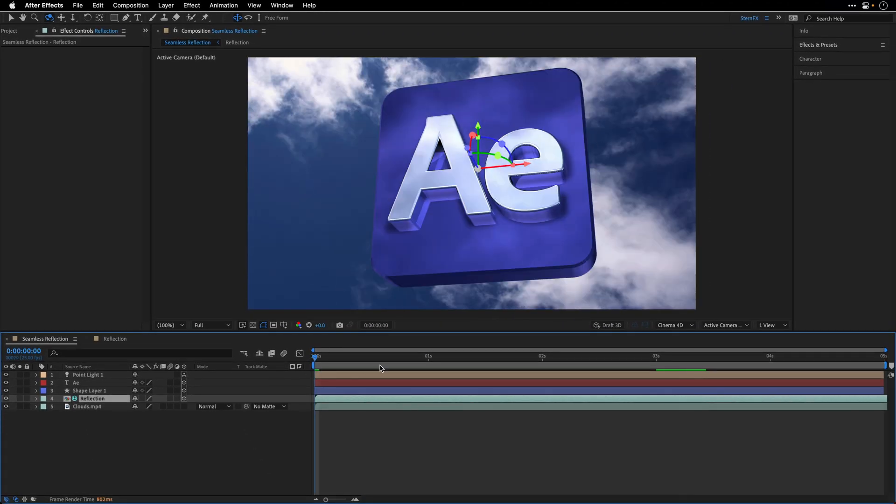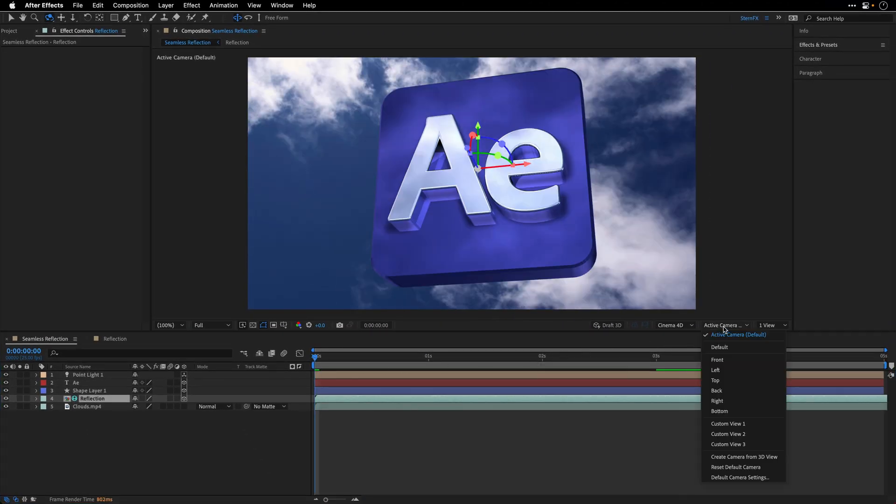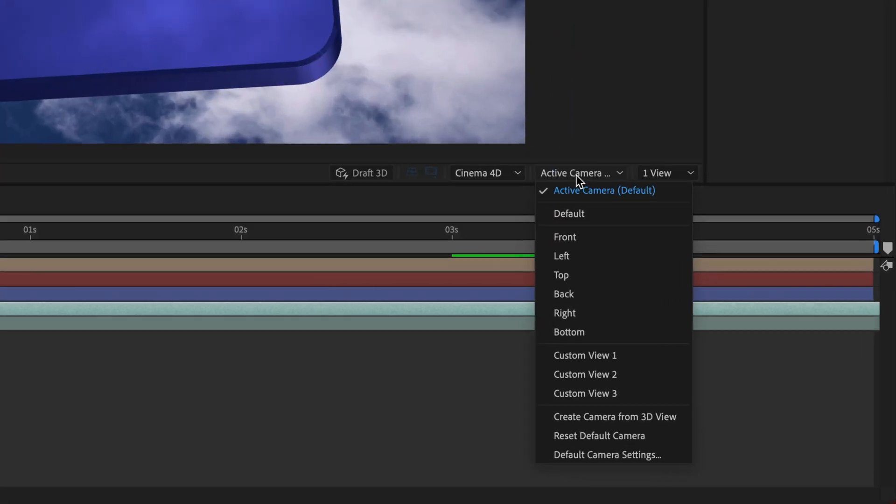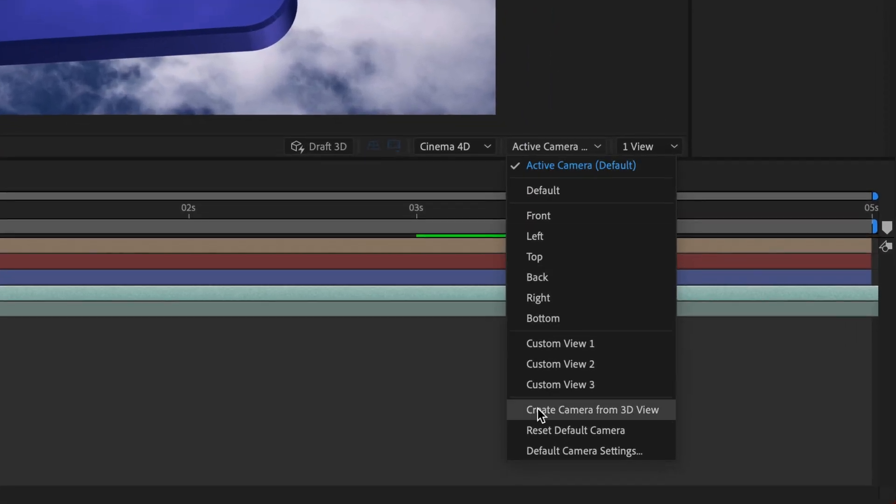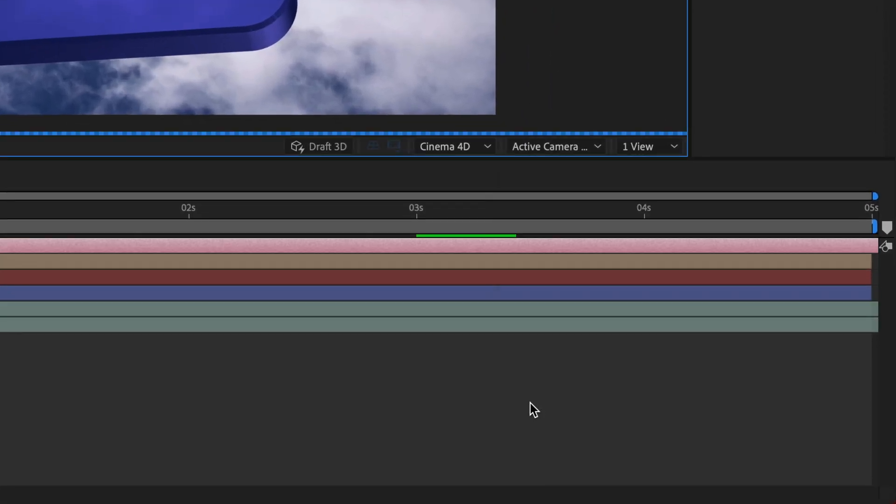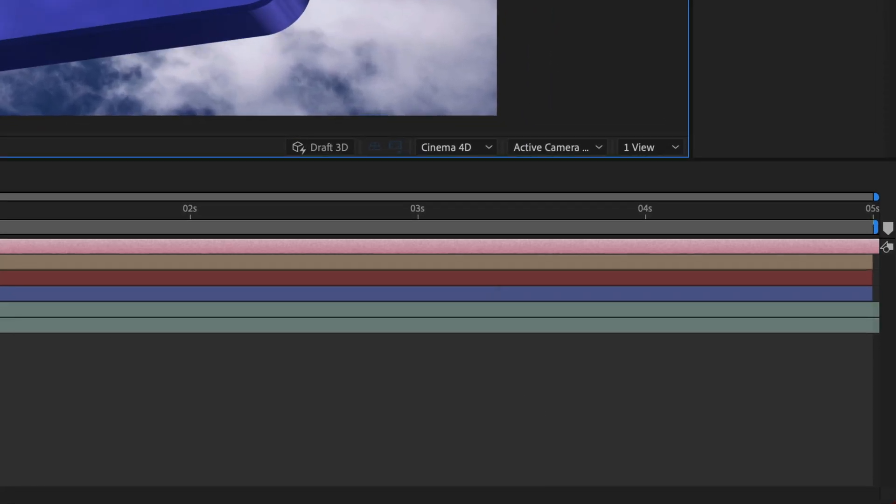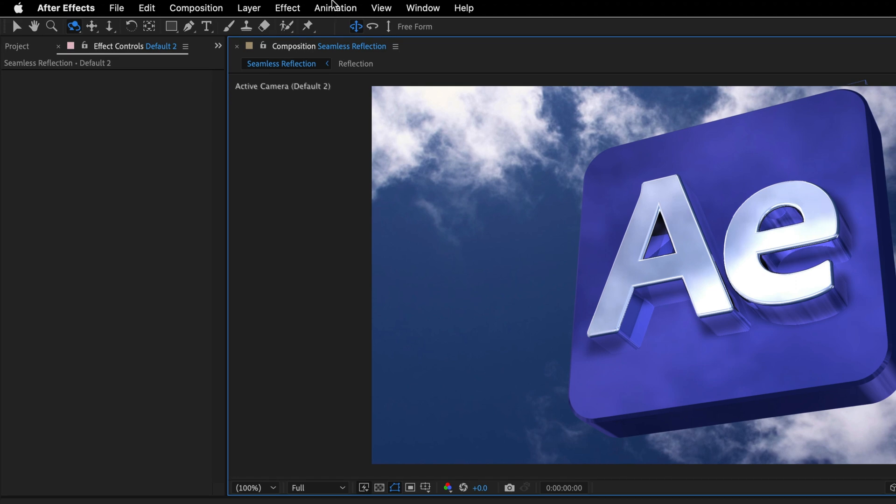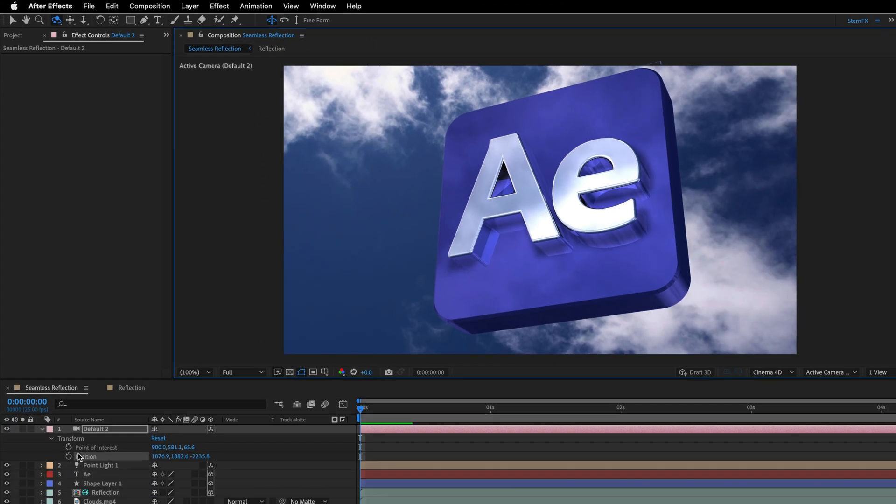I'll go to the beginning of this composition, then click on the active camera pop-up menu, and select create camera from 3D view, then go to the animation menu, ask After Effects to reveal all modified properties,